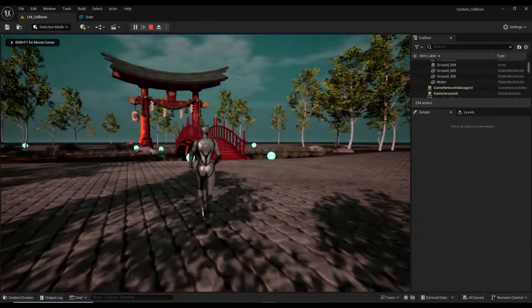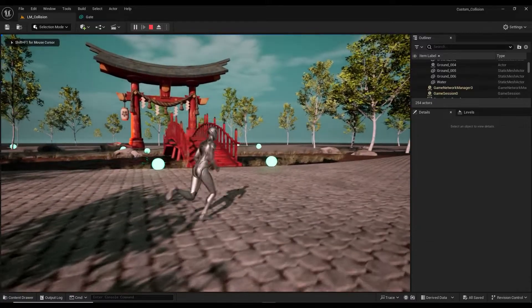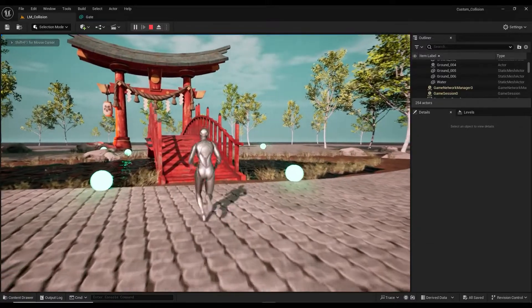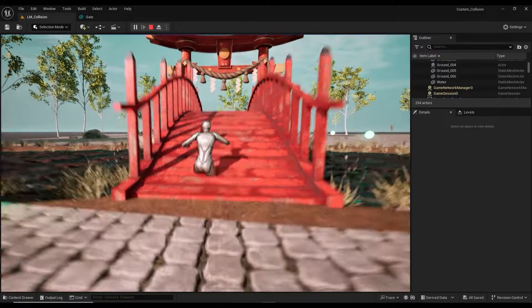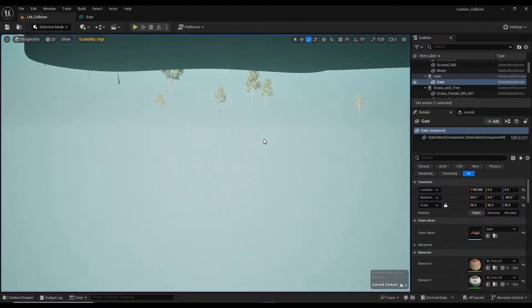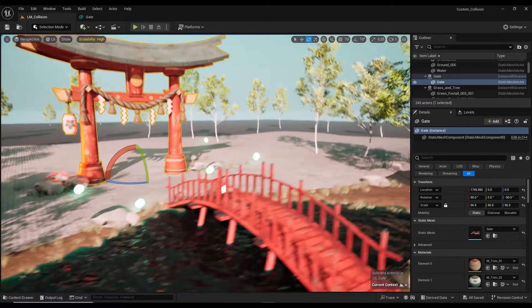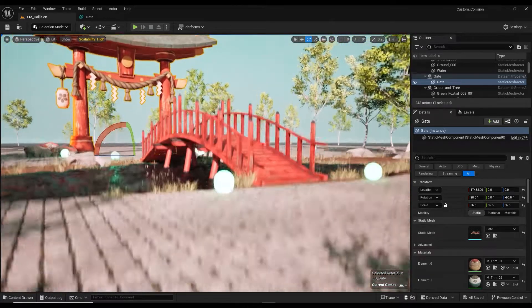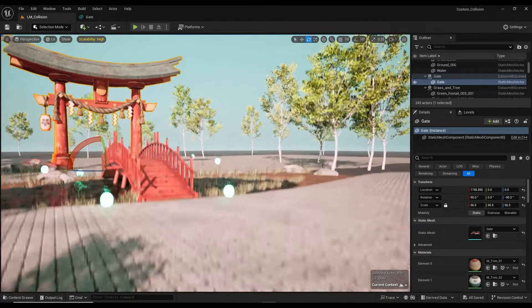Press the play button. As you can see, when we move inside the scene the character does not react to the scene models and passes through them. To fix this issue we need to adjust the collision of the models.